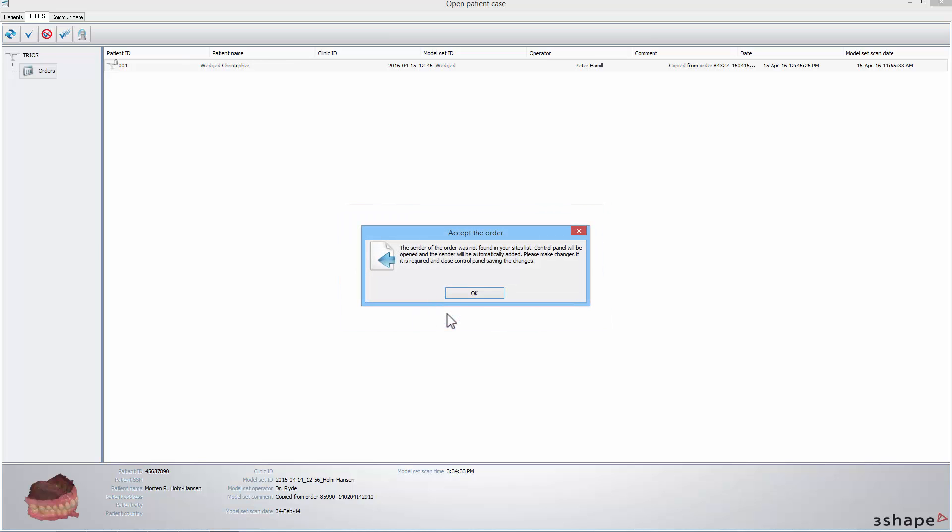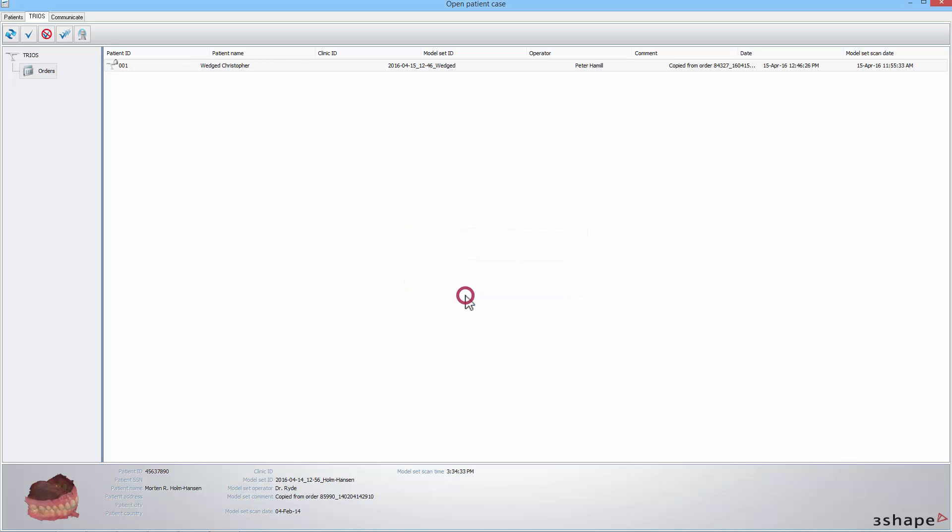In our video, the informing window will show up. It informs the user that the site that has sent the accepted order hasn't been added to the Sites list in the control panel. When you click OK, the Sites page will open.